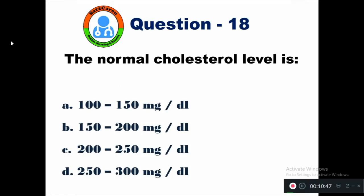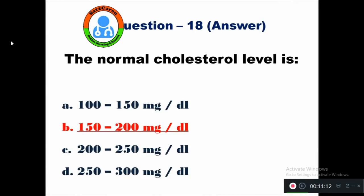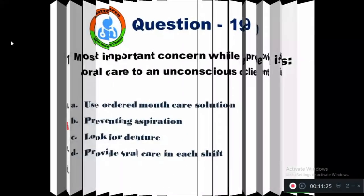Question 18: The normal cholesterol level is — option A 100 to 150 mg/dL, B 150 to 200 mg/dL, C 200 to 250 mg/dL, D 250 to 300 mg/dL. The normal cholesterol level is below 200 mg/dL. According to the American Heart Association, 150 to 200 mg/dL is considered the normal cholesterol level.